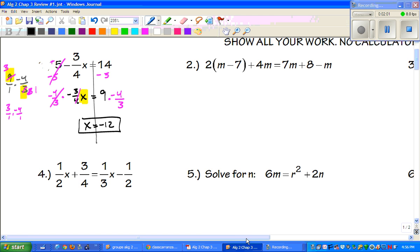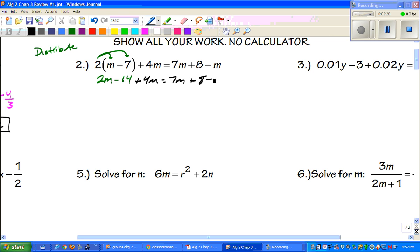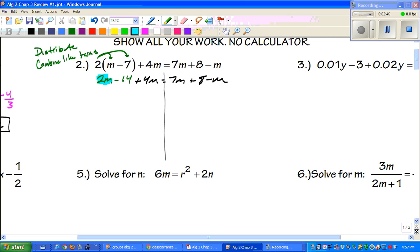Number two: we're solving for m. The first thing we're going to do is distribute. When we distribute, we get 2m minus 14 plus 4m equals 7m plus 8 minus m. I'll draw my line down the middle. Next, I want to combine like terms — 2m and 4m on the left, and 7m and negative m on the right — so we get 6m minus 14 equals 6m plus 8.